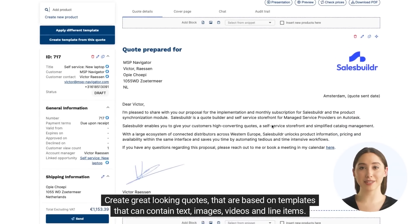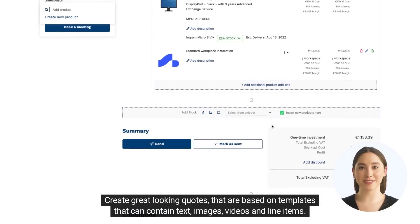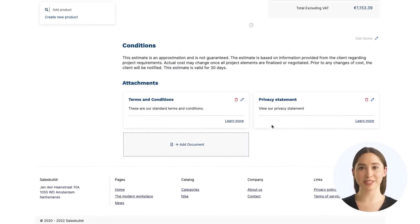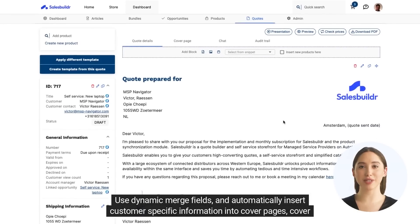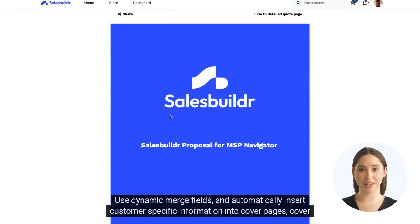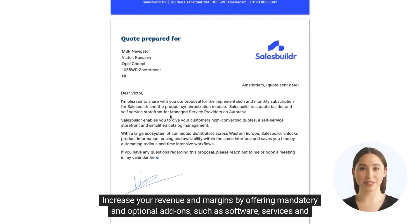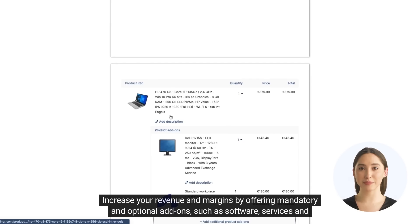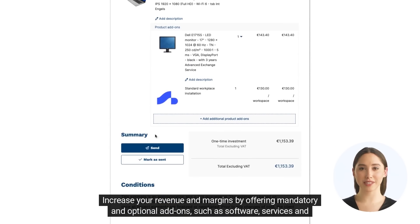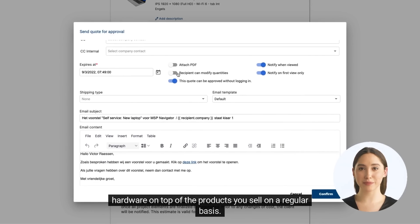Create great-looking quotes based on templates that can contain text, images, videos, and line items. Use dynamic merge fields to automatically insert customer-specific information into cover pages, cover letters, and text. Increase your revenue and margins by offering mandatory and optional add-on products — such as software, services, and hardware — on top of the products you sell on a regular basis.